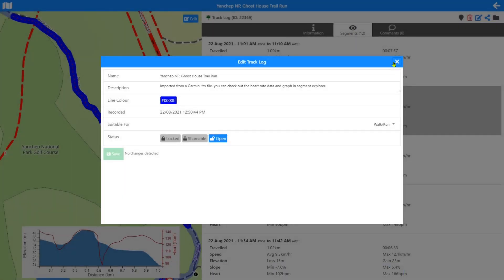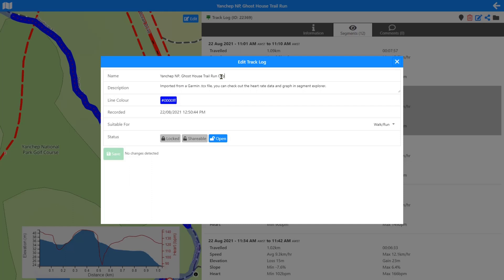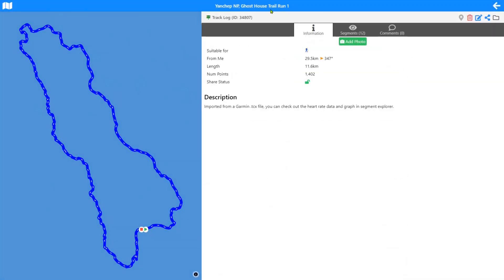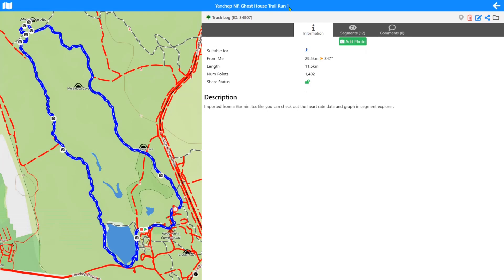I don't want to destroy my Yanchep NP Ghost House trail run file because I've put a lot of work into it, so I'm going to make a copy. To make a copy, come in and change the name — add the word 'copy' or any variation — and you'll get an option to press 'copy', which creates a copy of the file and loads it up. We're now in Yanchep NP Ghost House Trail Run One.